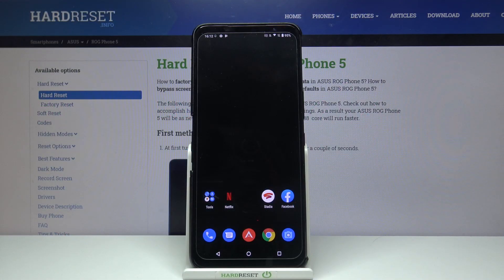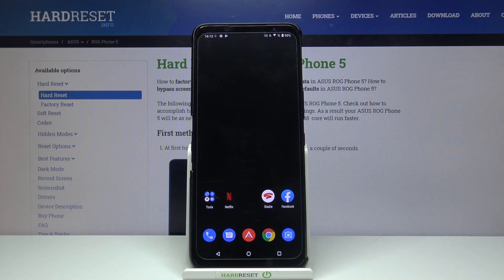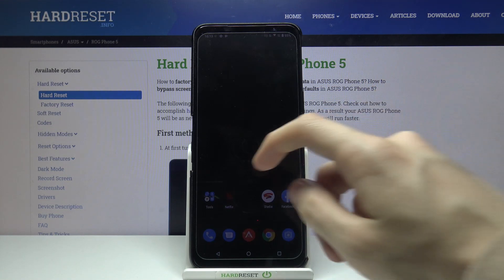Hi and welcome! I'm here today with the Asus ROG Phone 5 and I'll be showing you how you can customize your notification bar. We'll be using an application called OneShade.